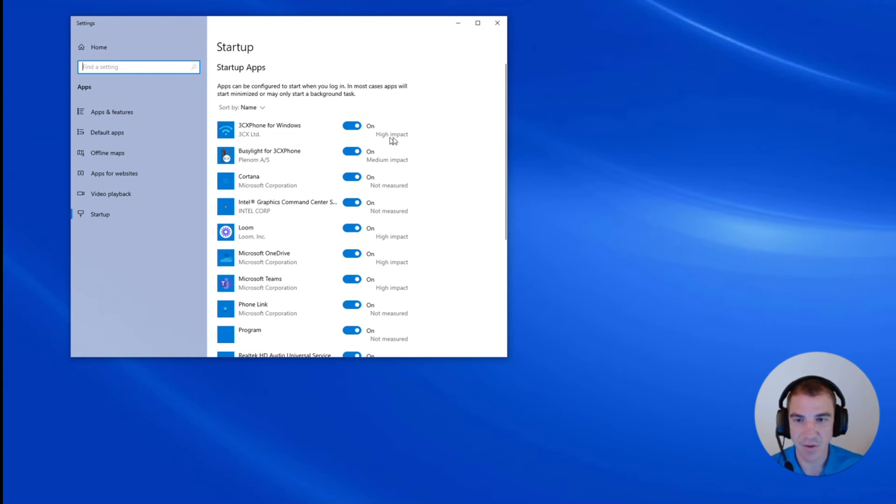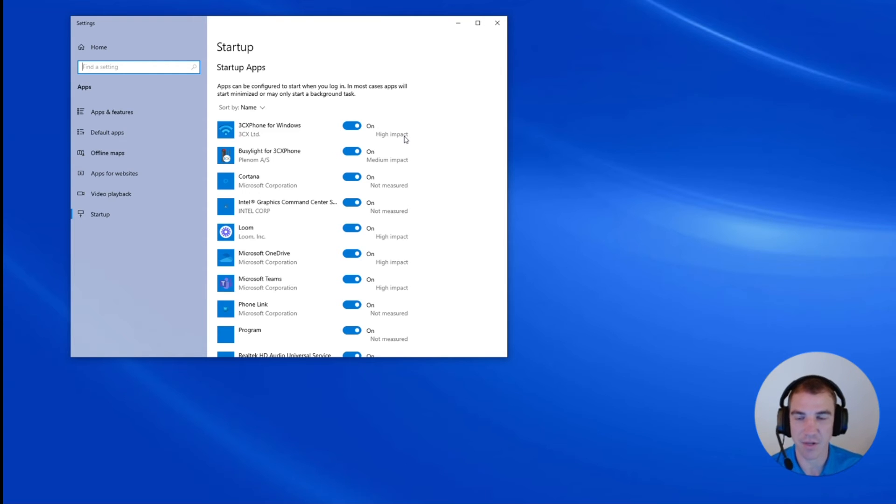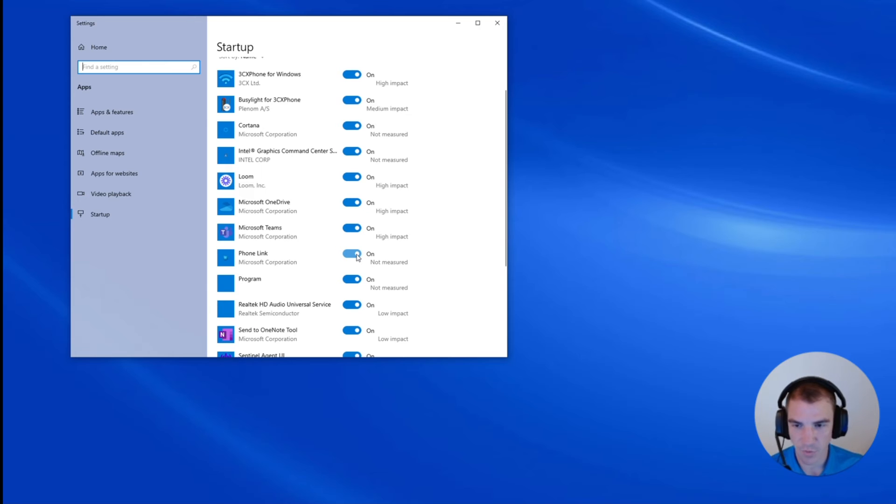Now, the higher impact programs are going to take up more processing, more memory, and that's what's going to attribute to longer logging in times. So what we can do is we can go through this list and whenever we come across something that we're not necessarily sure we want to start on boot up, we can turn it off.